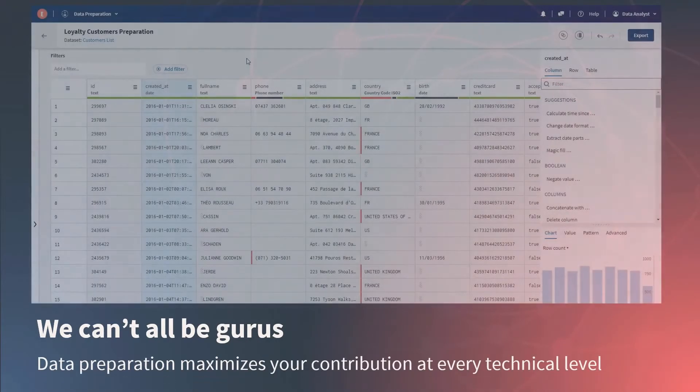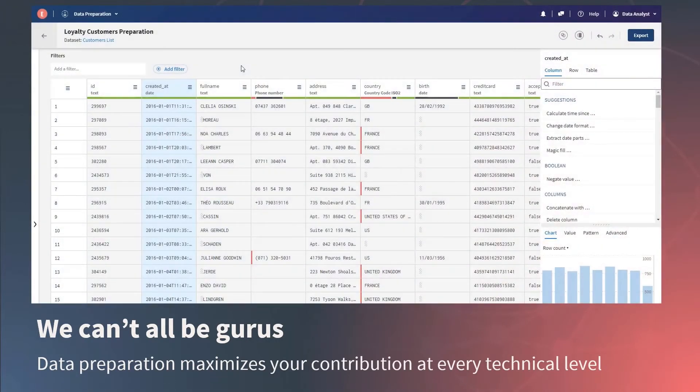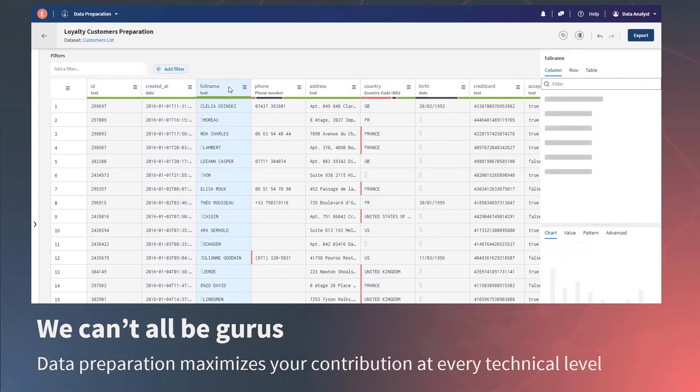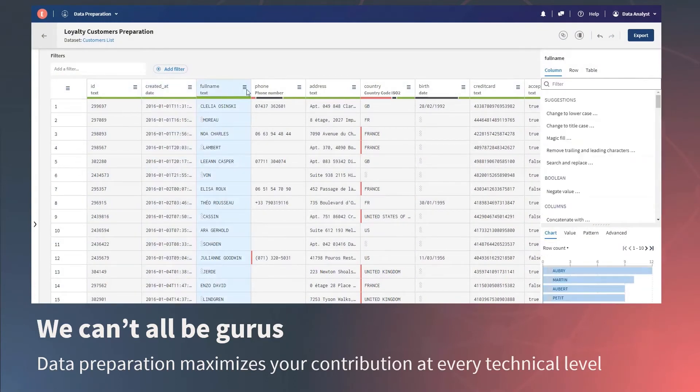Talend data preparation is the solution here. Data prep is a web-based self-service data wrangling application that allows data analysts to take raw data, maybe they just ingested it, and make it report-ready in an easy-to-use interface.